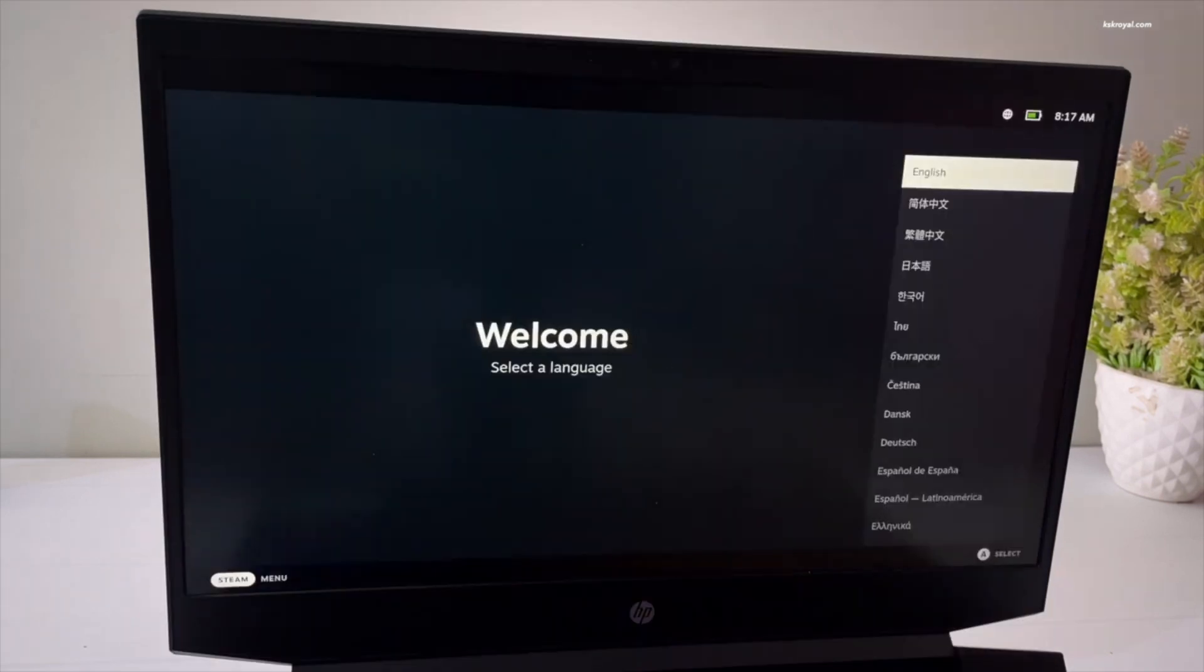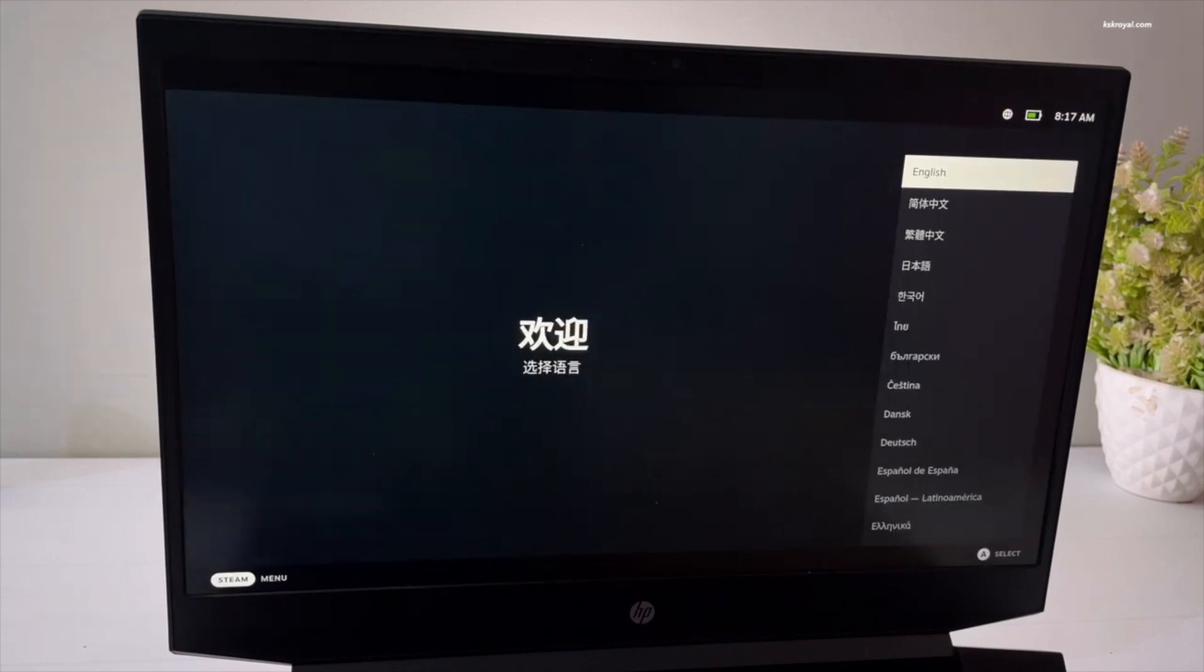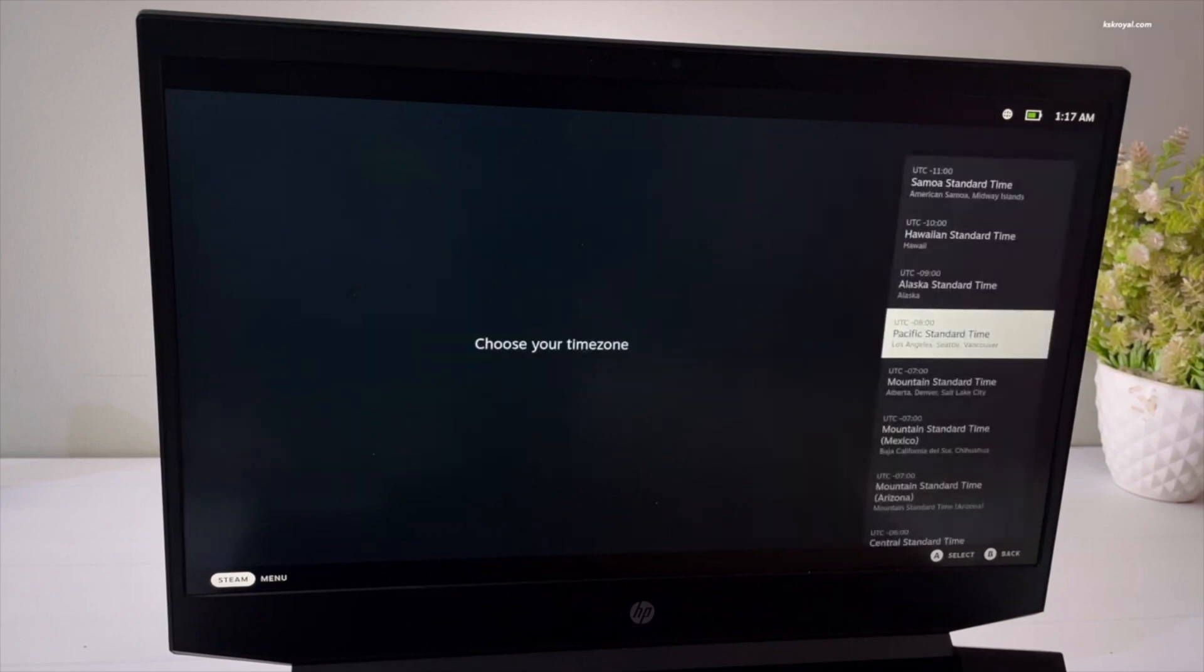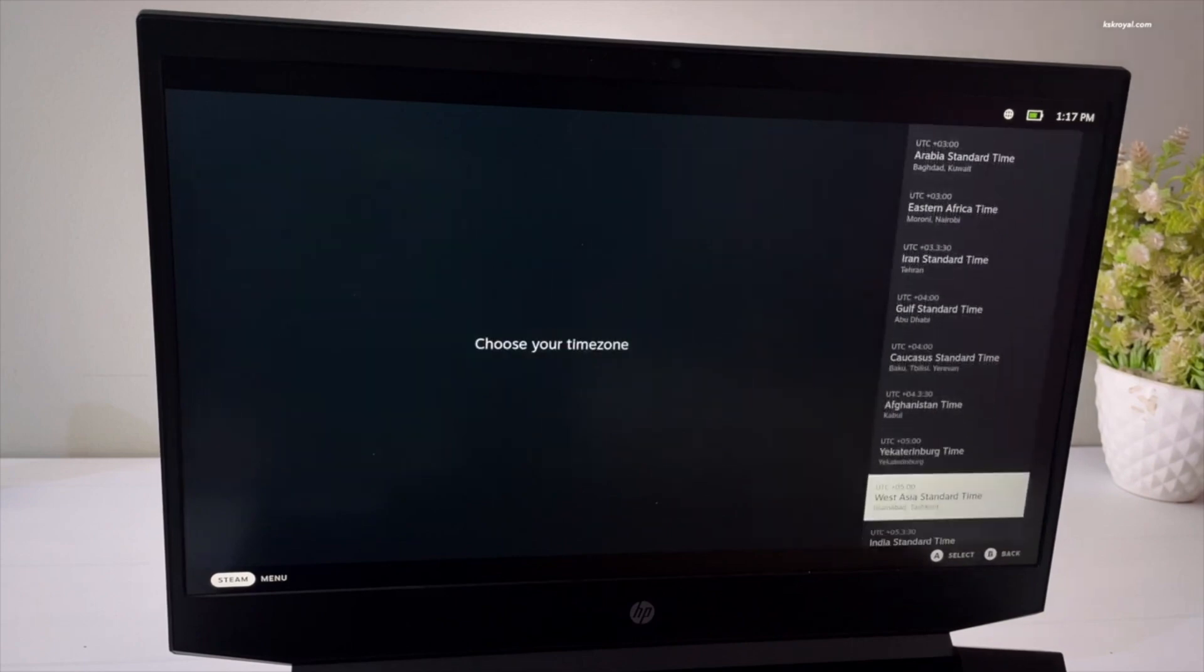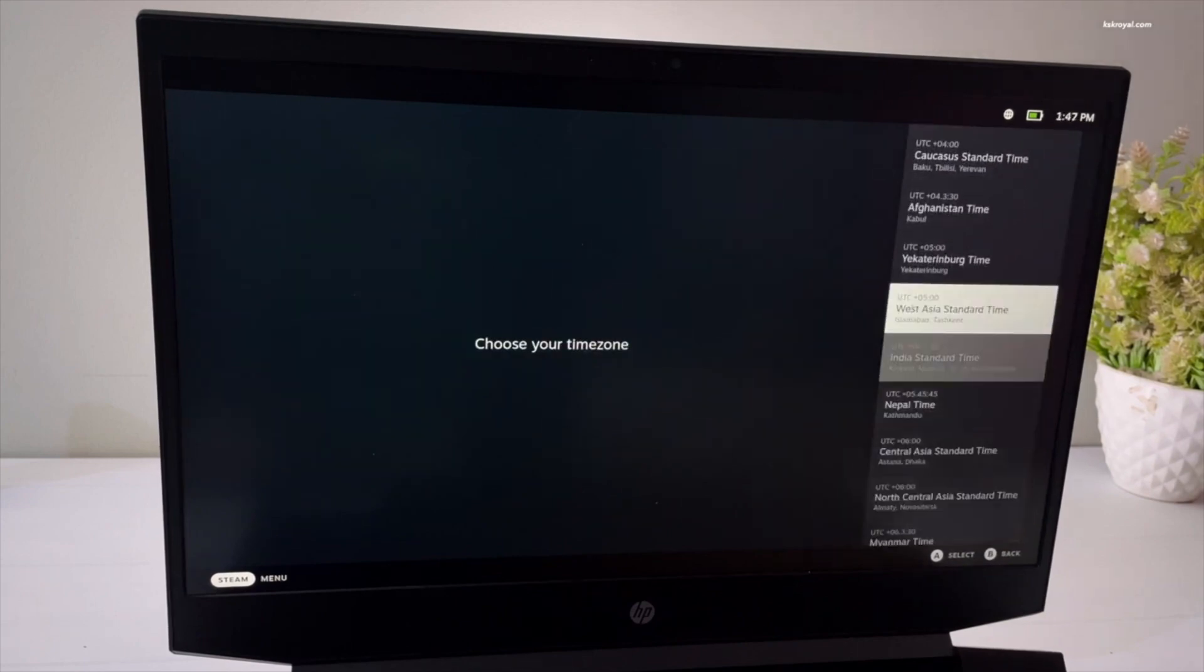Just open Steam Deck from it and it will boot gamepad UI, and yeah that's all you need. You can also run any other games from any other launchers like Epic, GOG, or another. Even cracked games will work.